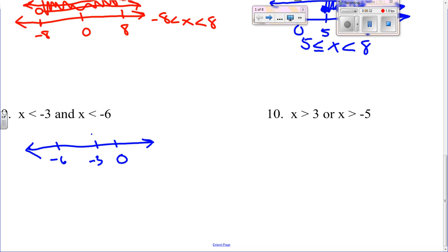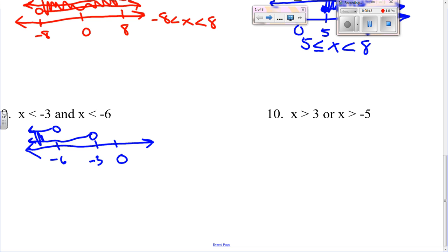Number nine: x is less than negative three and x is less than negative six. It's an 'and' so it's where they intersect, which makes it x less than negative six.